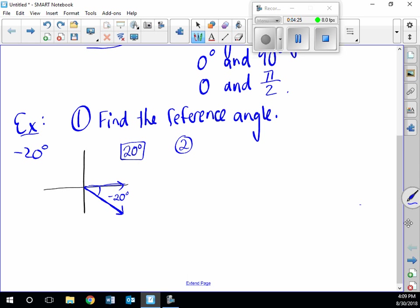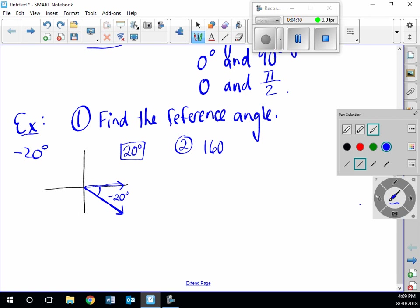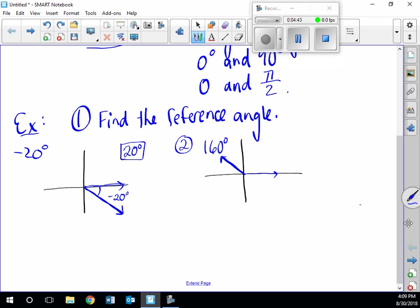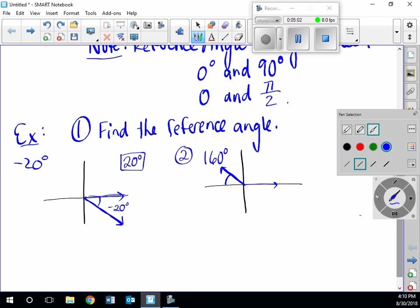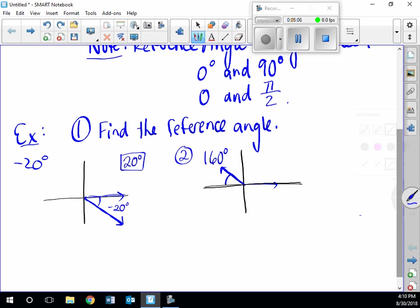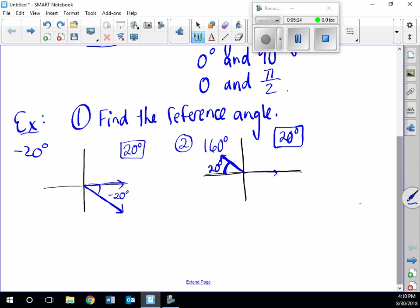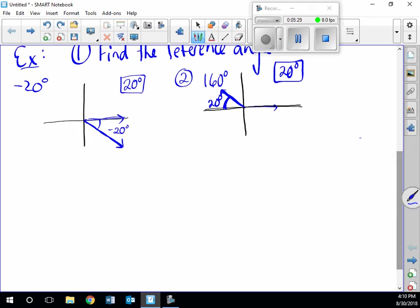Number two: 160 degrees. Here's our 160 degrees — it's 20 degrees short of 180. The reference angle is the positive acute angle formed by the terminal side and the x-axis, which is this angle right here. That's 20 degrees. So negative 20 degrees and 160 degrees have the same reference angle of 20 degrees.